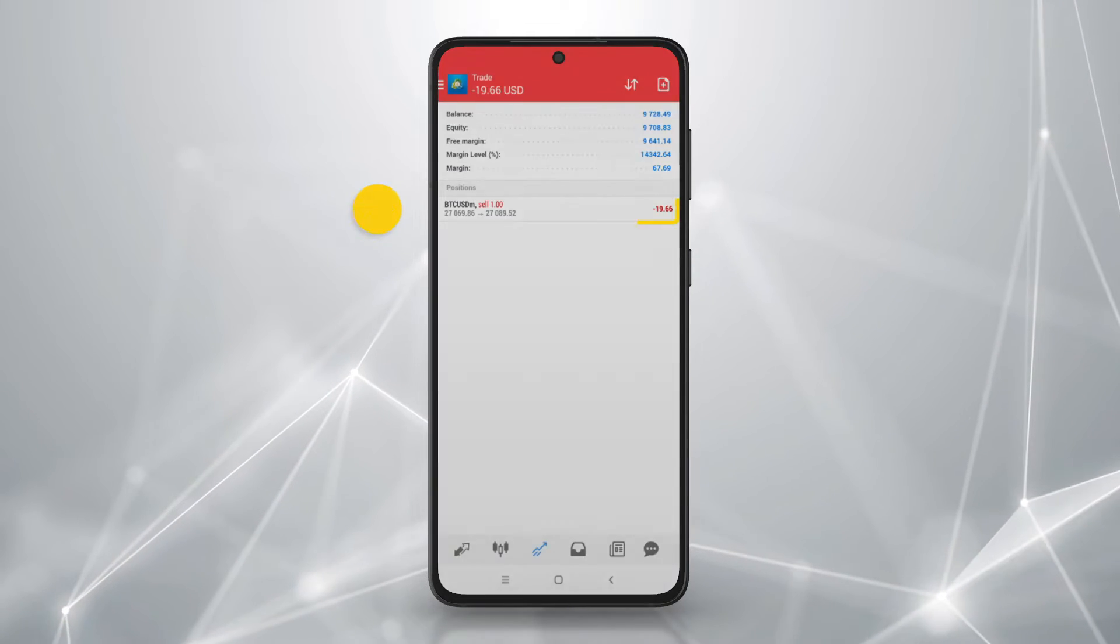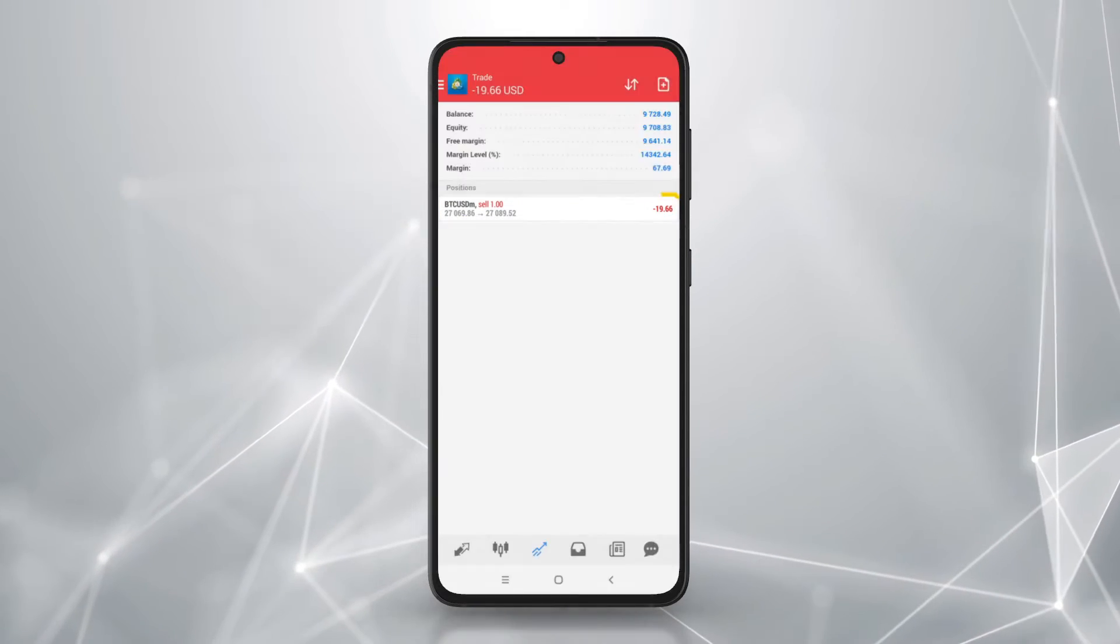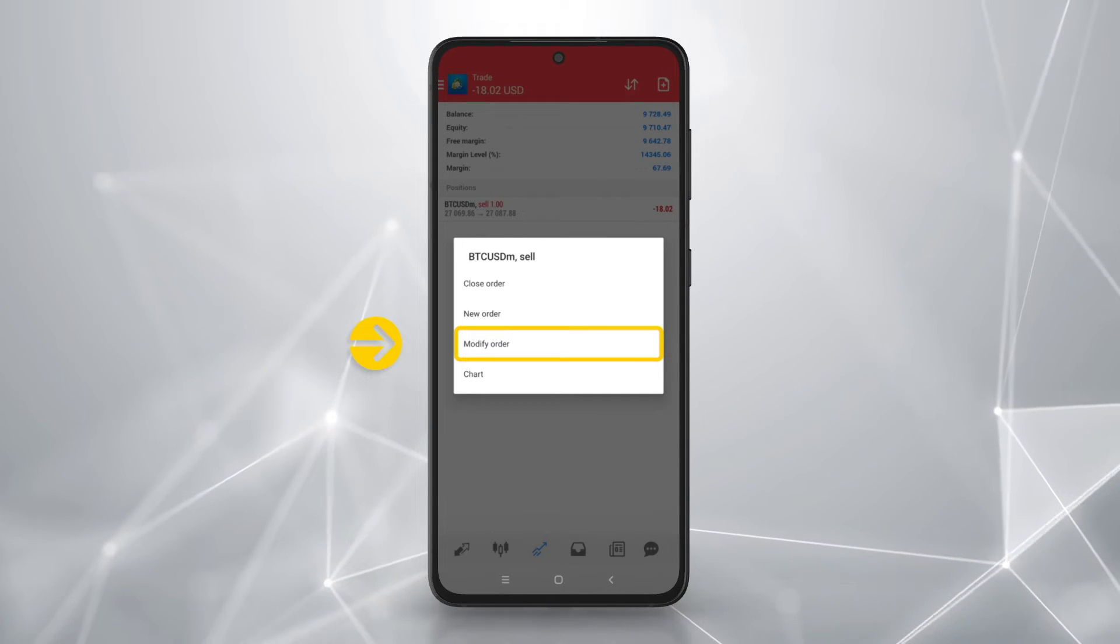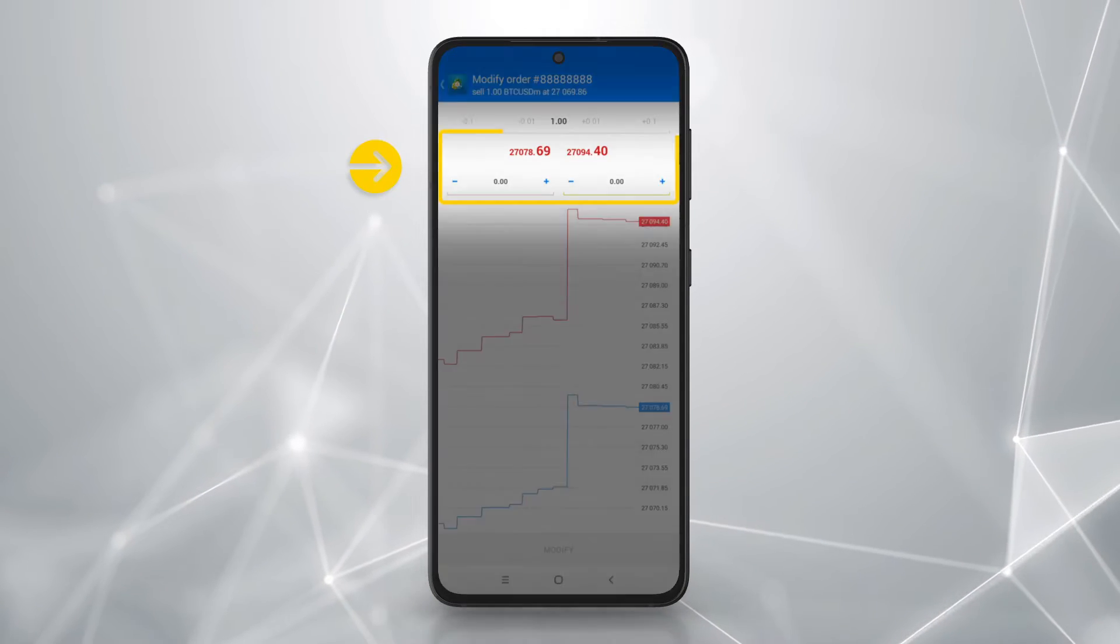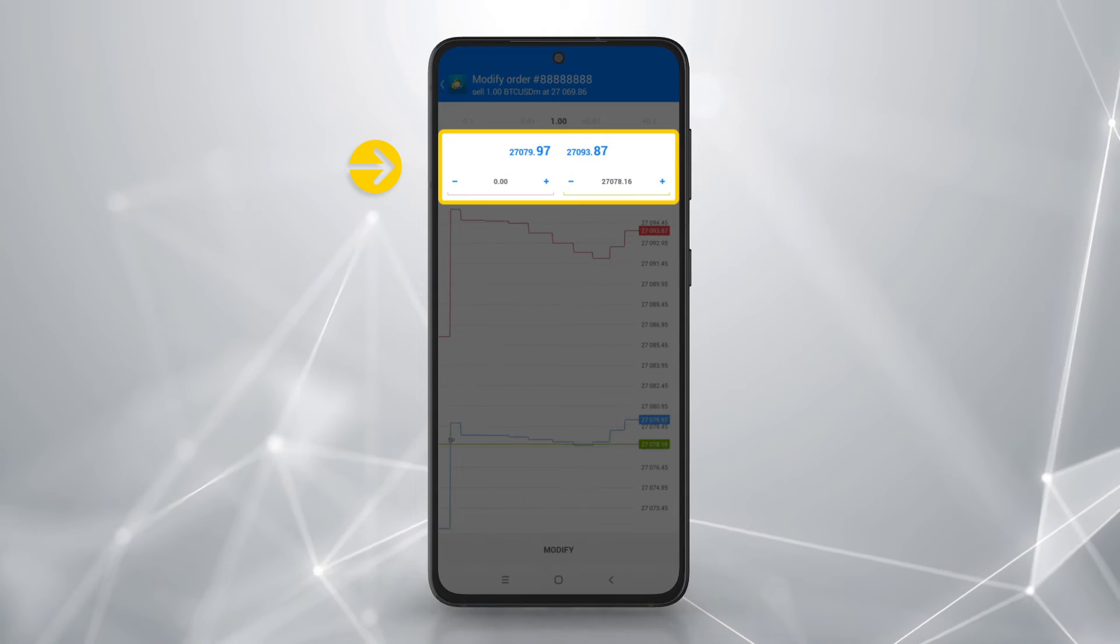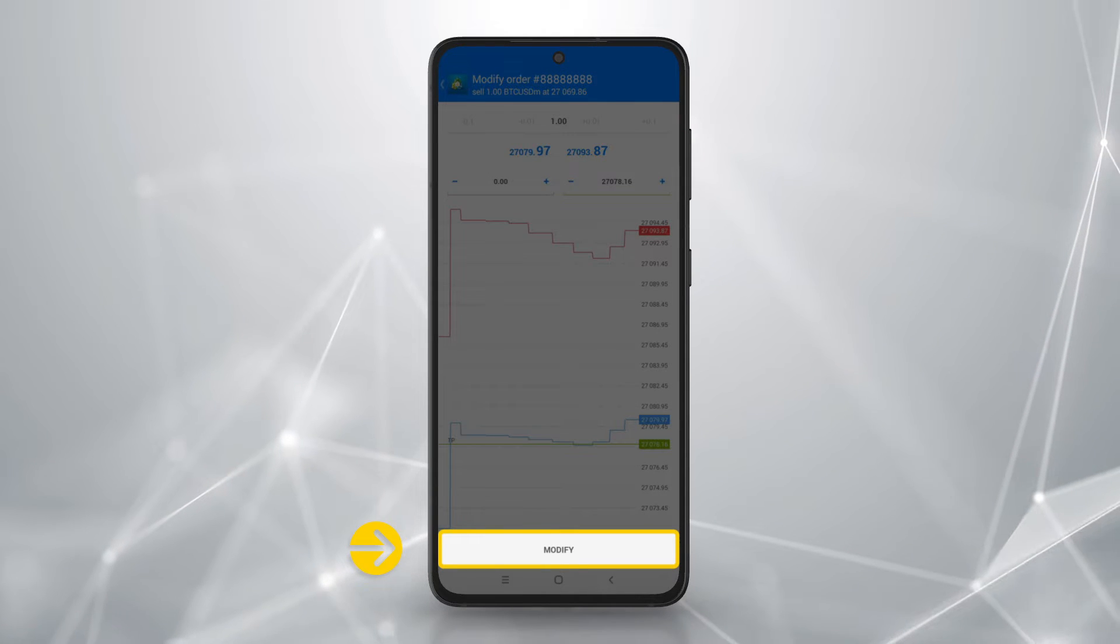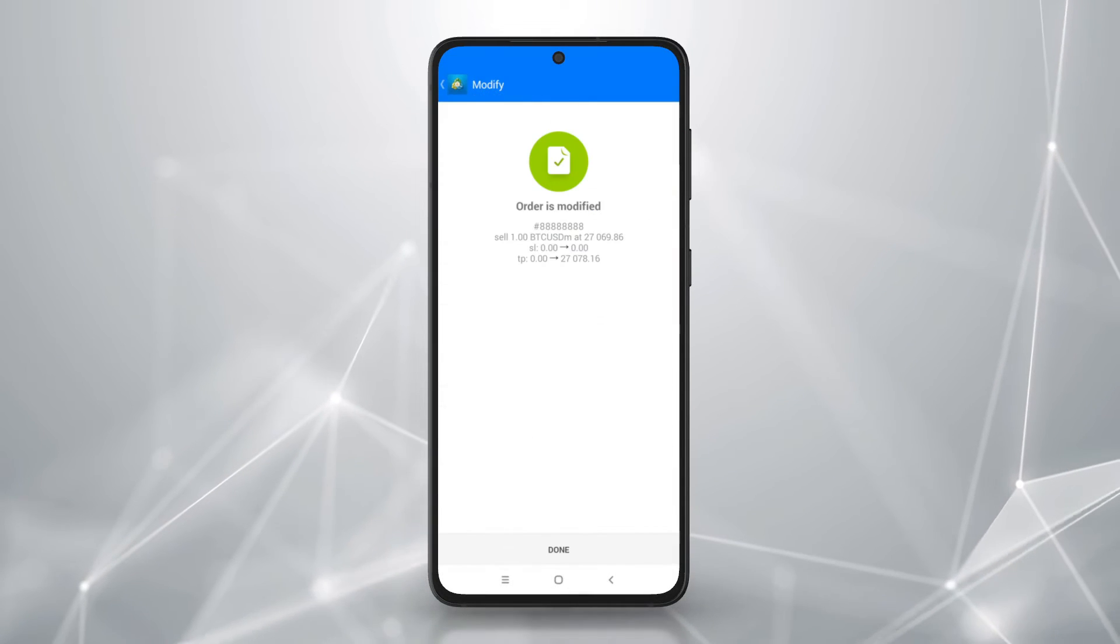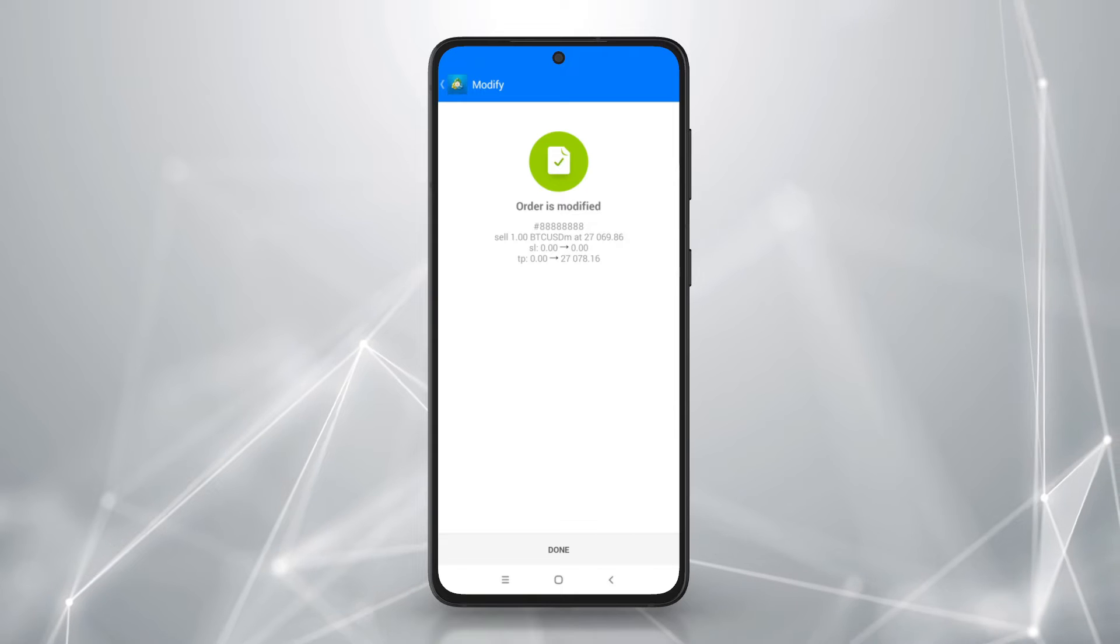To modify orders, tap and hold the order. Select modify order. Change the settings presented and tap modify to confirm. You will receive a notification confirming the action.